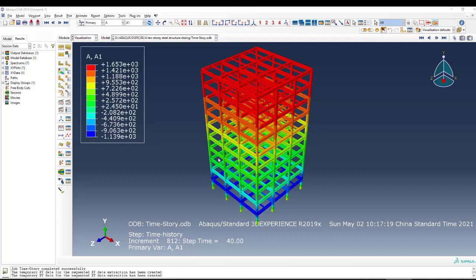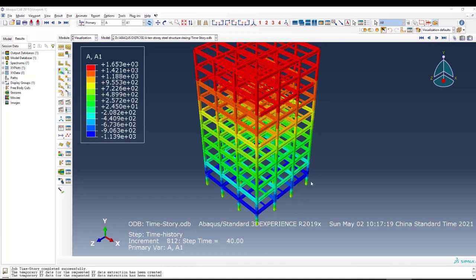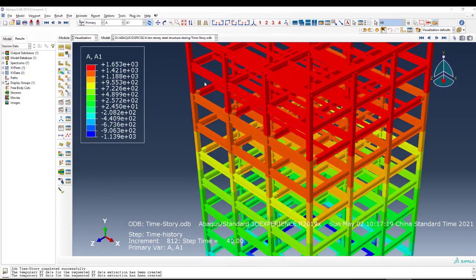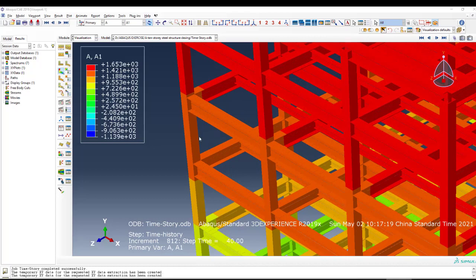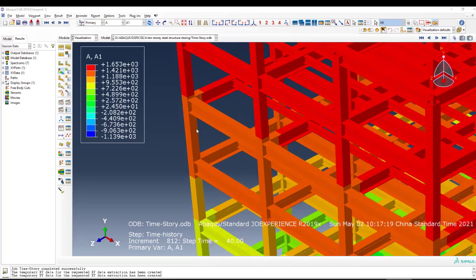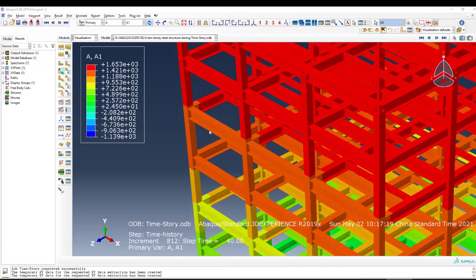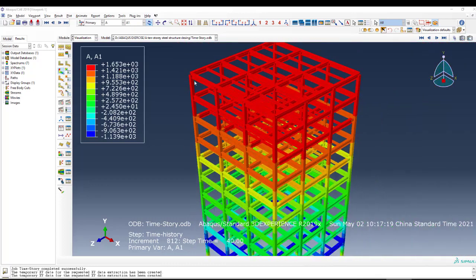Using a specific record from earthquake ground motions. For this case we have a typical steel structure which has three bays in the X direction and three in the Z direction, about 10 stories in the Y direction. Each bay has five meters and the height is three meters. We use two types of profile: one for primary beams, the second for secondary beams, and we have columns from box sections. The beams are I-sections.